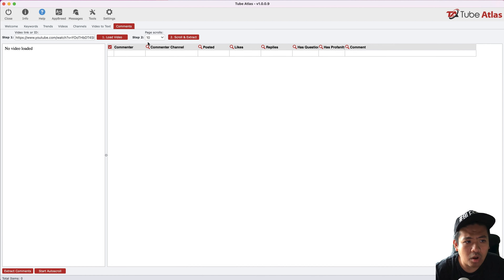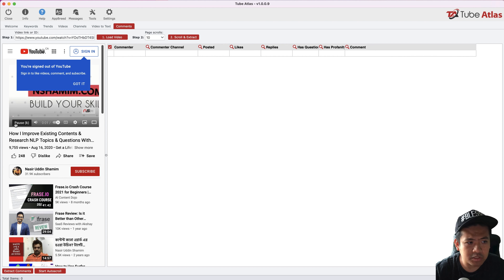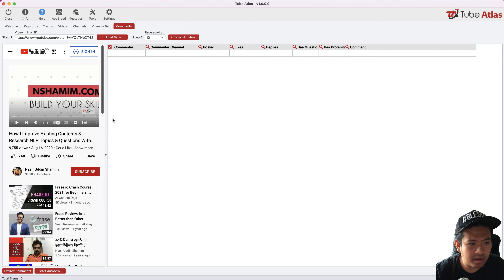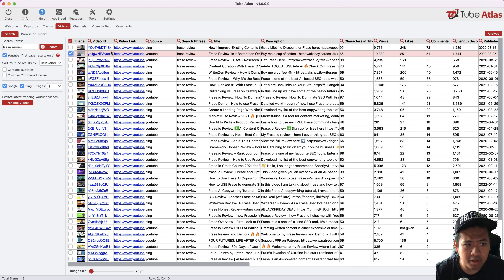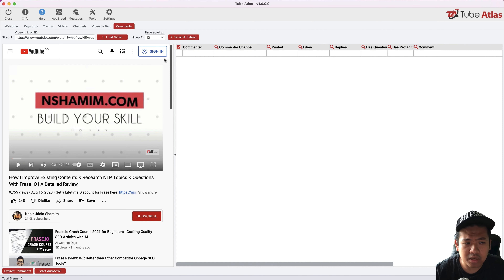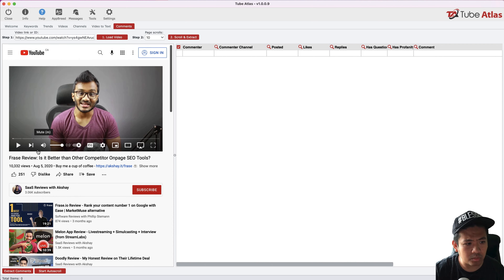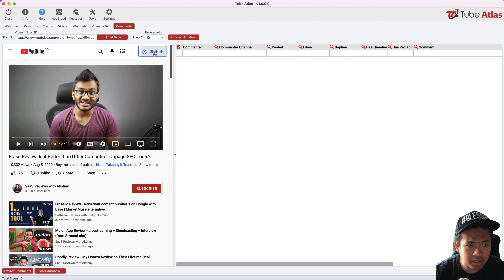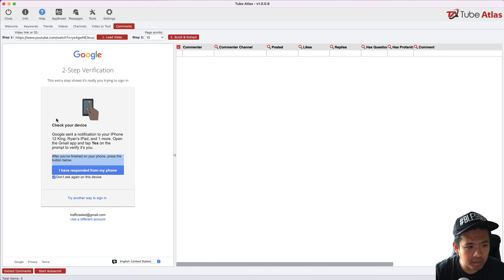I'll send the selected video to the comments tool and load it. It says comments are not found — it looks like I won't be able to read the comments without being logged in. So I'm going to log in to my account right now and complete two-step verification.